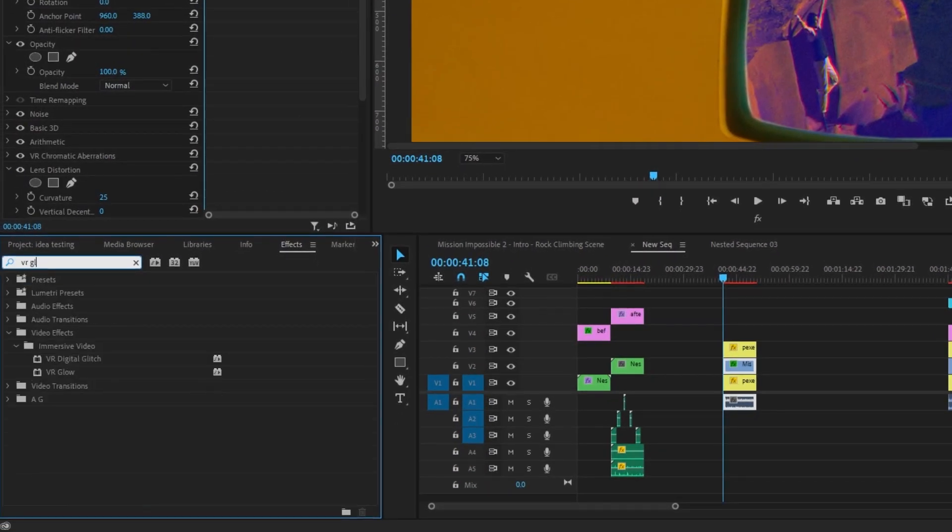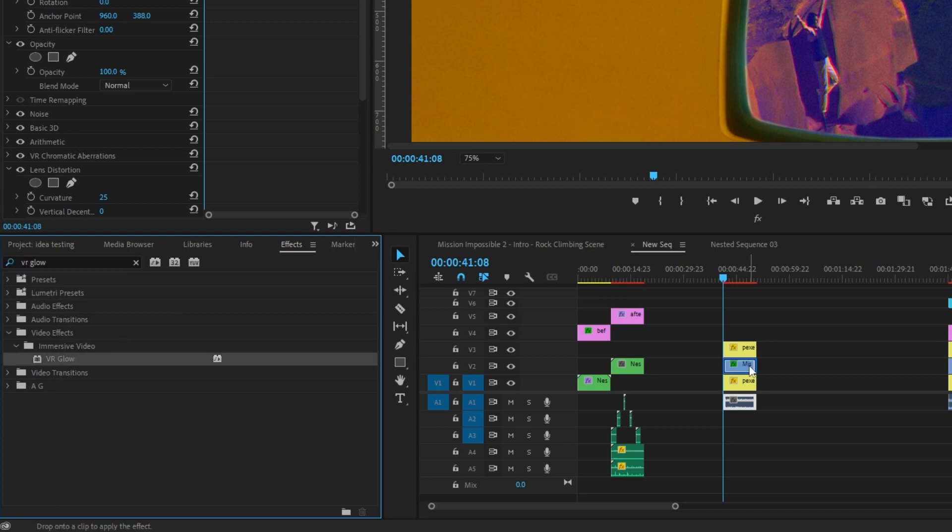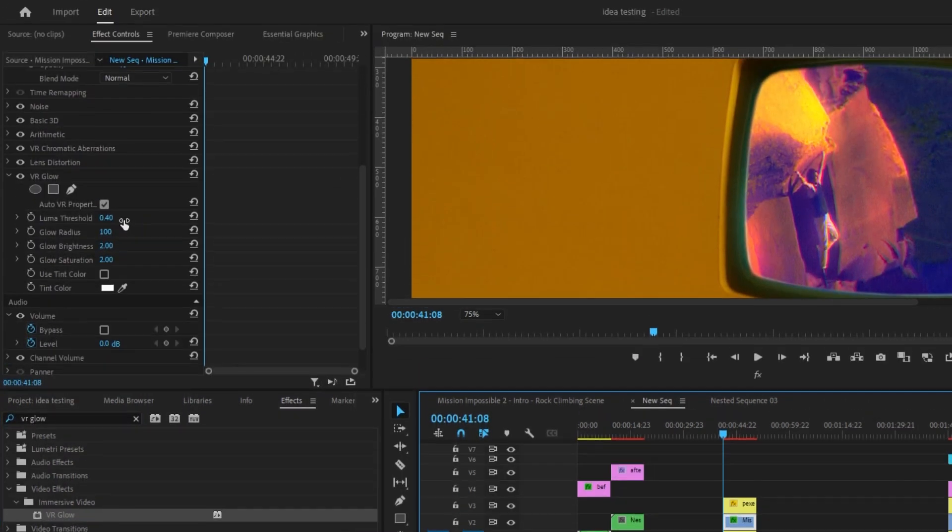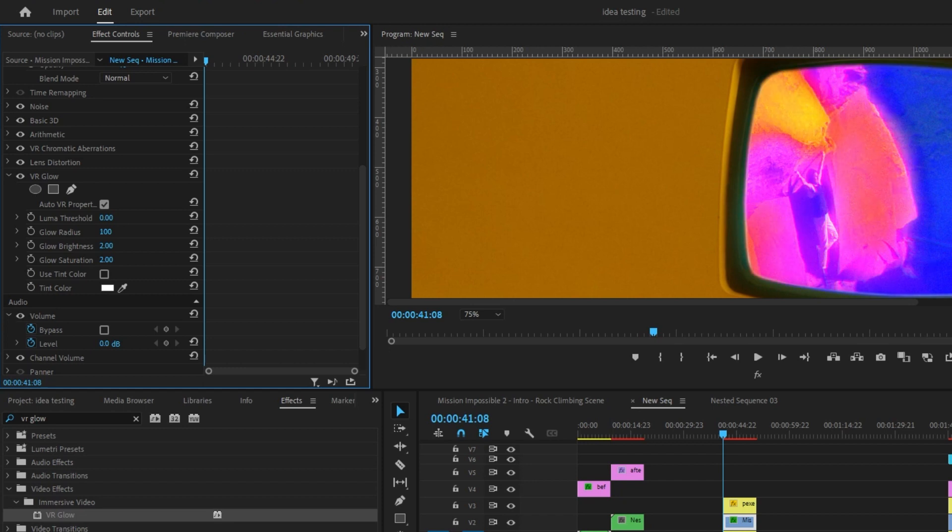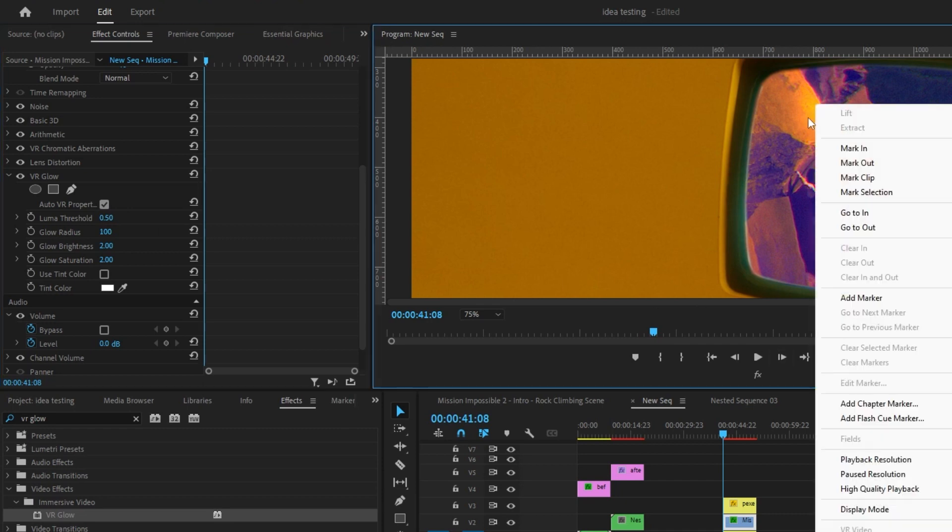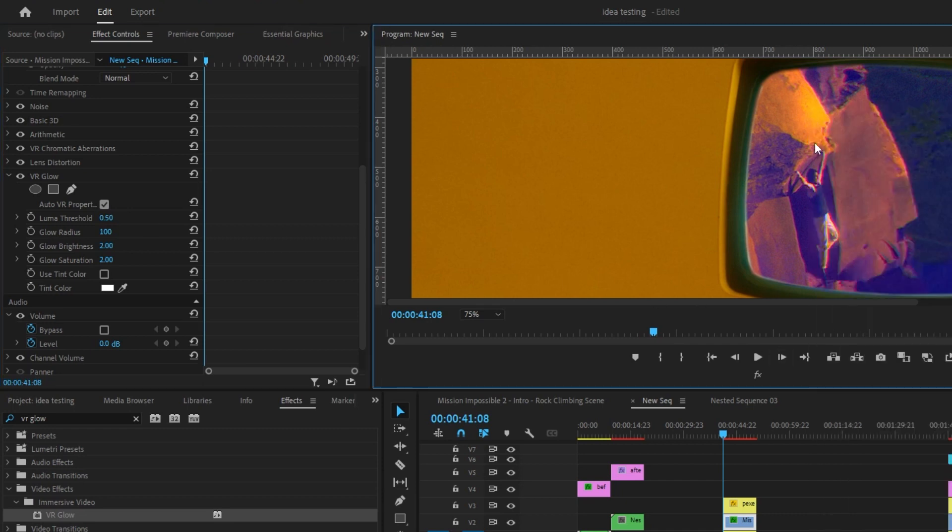And finally, we will add a VR glow to this layer. You can just copy these exact settings that I have on this. The threshold is just how much you want it to glow. So I have this on 0.4, but if you want it a little bit less noticeable, you can go up to 0.7, maybe go 0.5 on this one. And it adds a little bit of glow in certain areas.